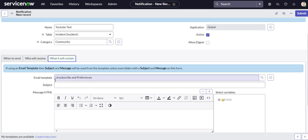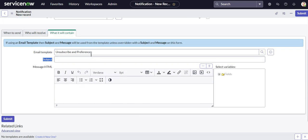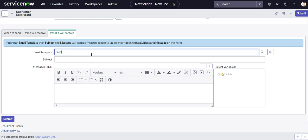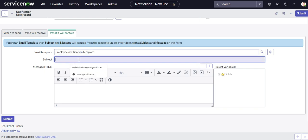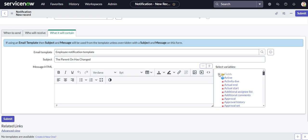And now what it will contain. So let's go ahead and change the layout. We'll do employee notification template and then we'll put the parent on blank has changed, and the blank will be the incident number.